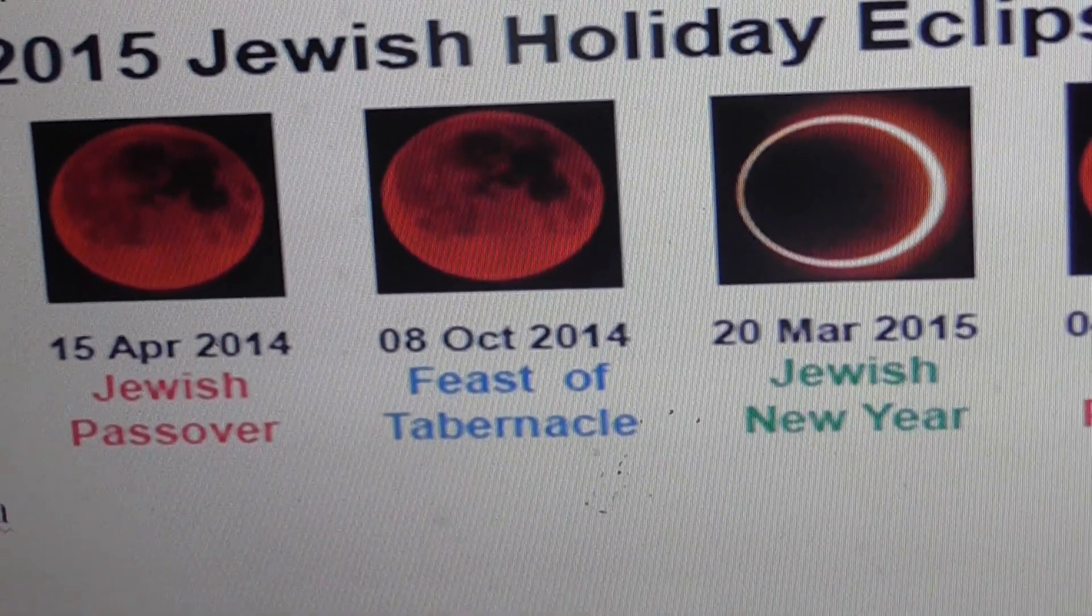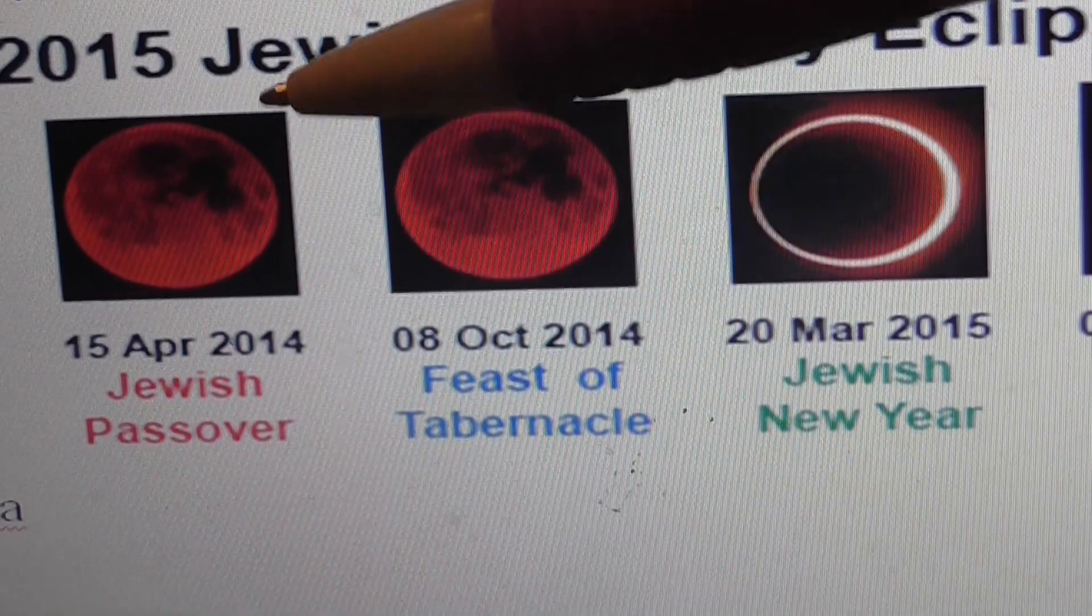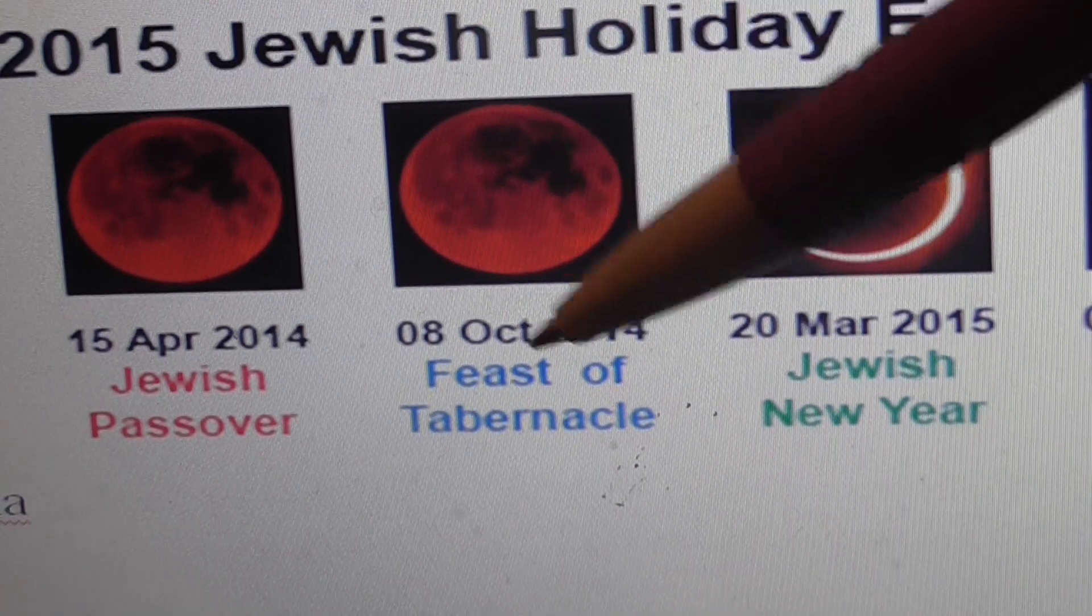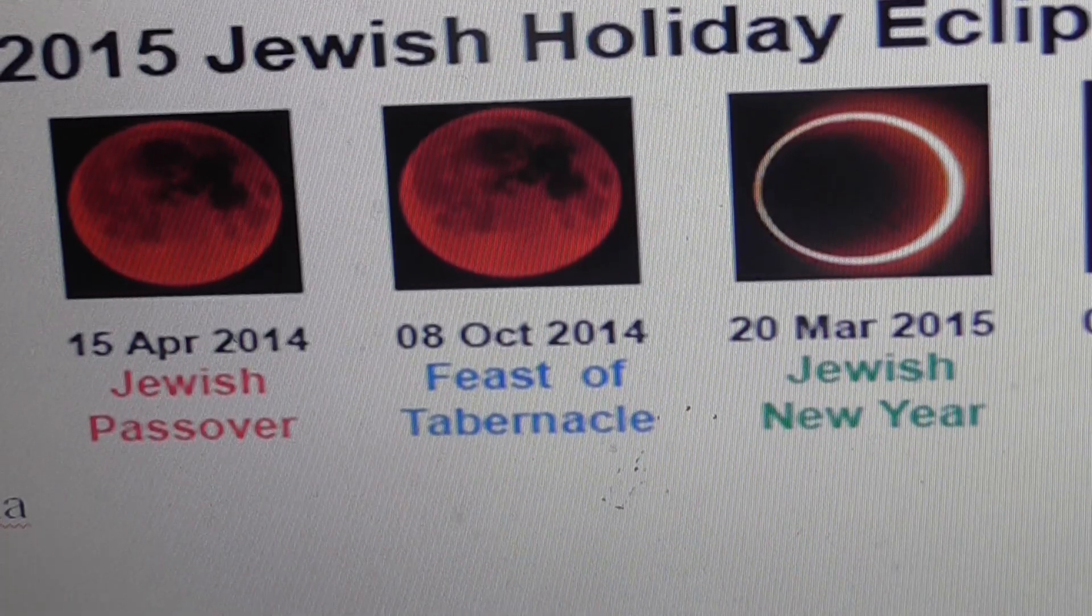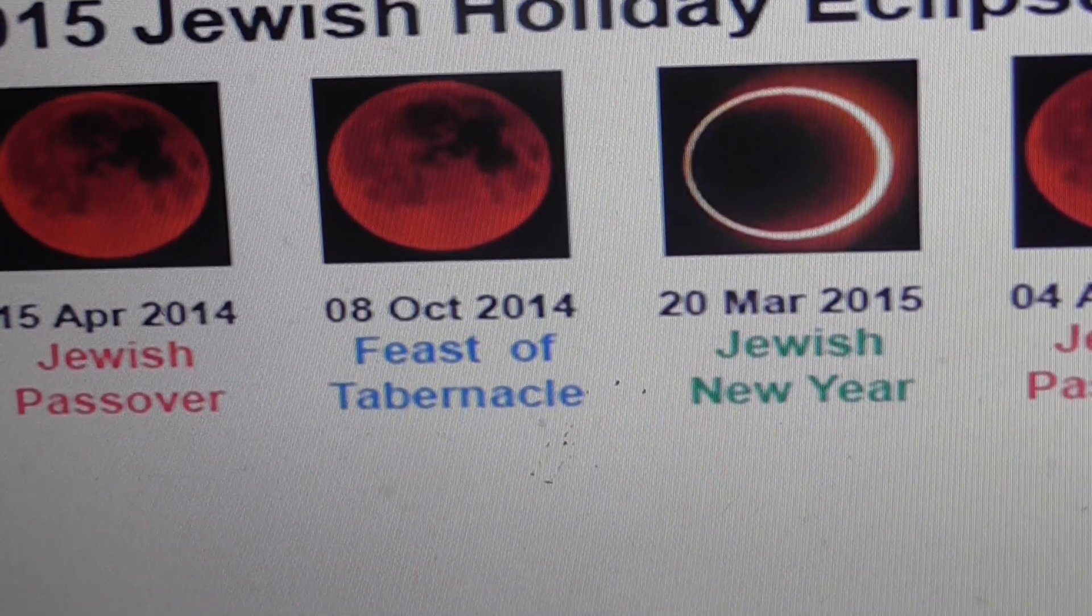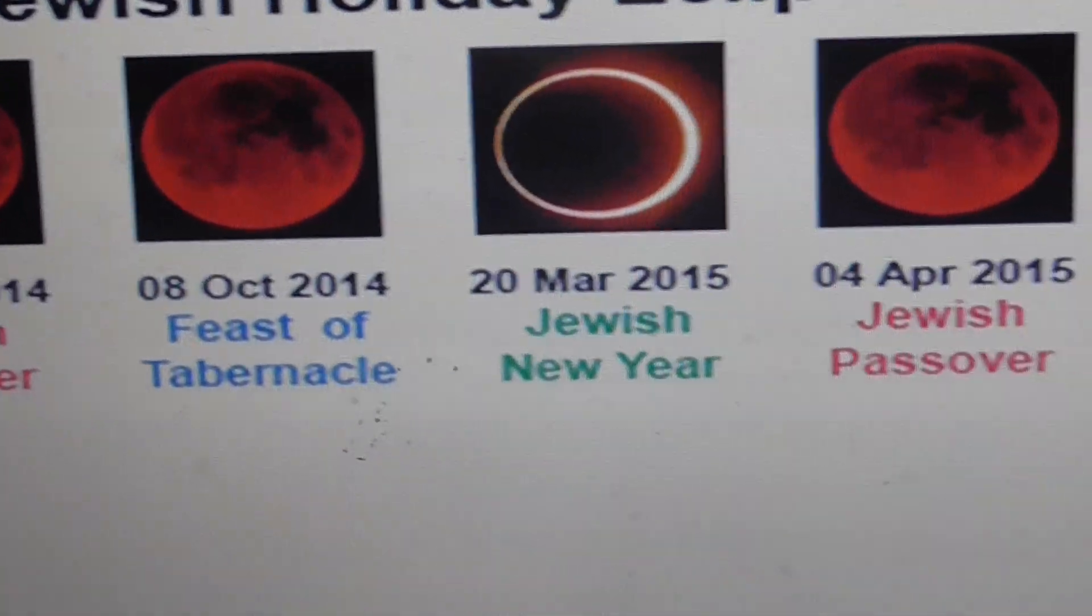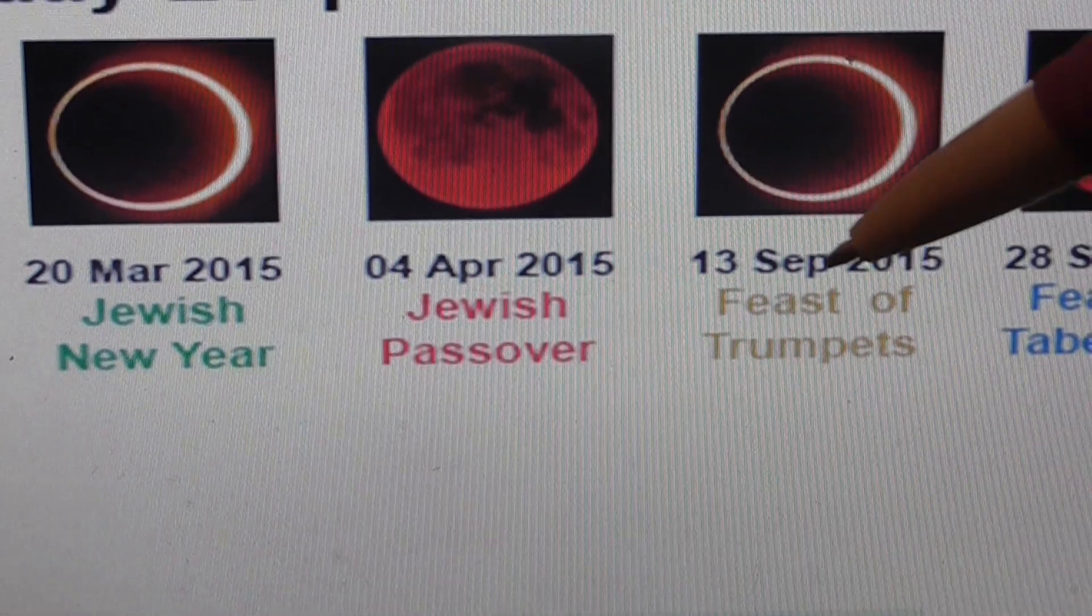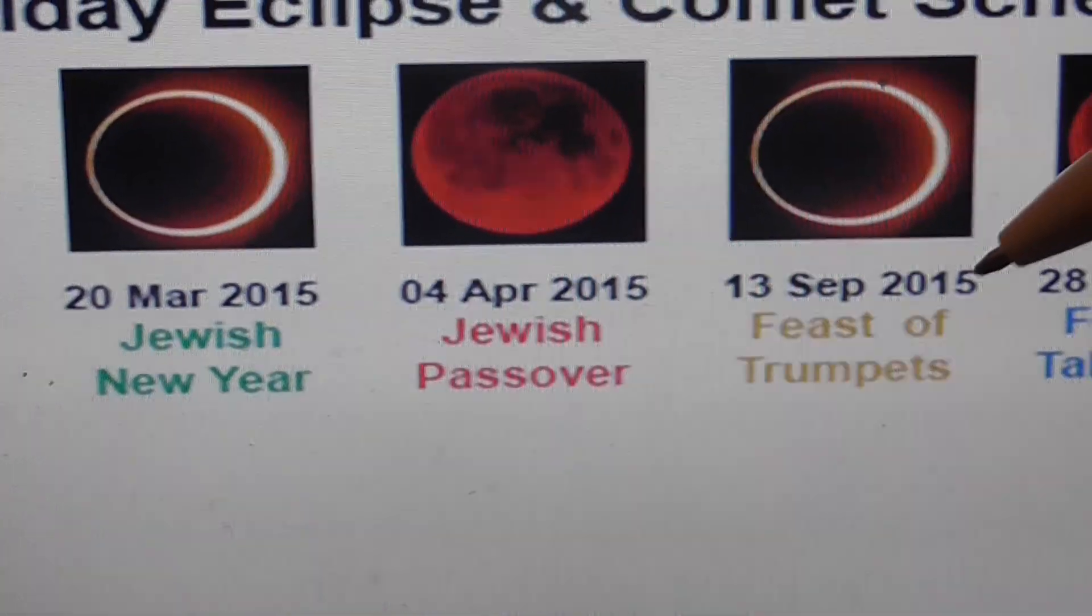We have here the 15th of April 2014, which is Jewish Passover, which is Pesach. And then we have the Feast of Tabernacle, which is in Hebrew Sukkot, which is 8th of October 2014. And then we have also Jewish New Year, it refers to the month of Nisan, because this is the beginning of the year of the month. Then you have again Jewish Passover on 2015, and again Feast of Tabernacle on 2015.